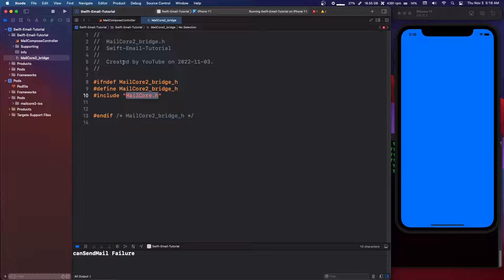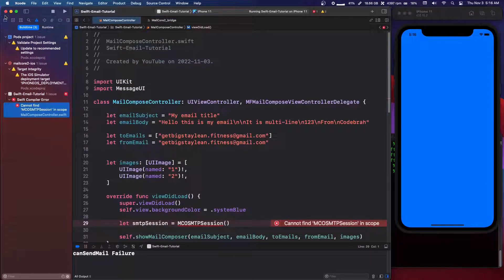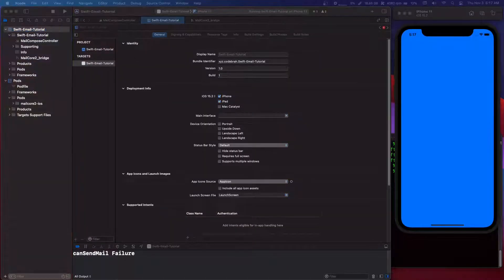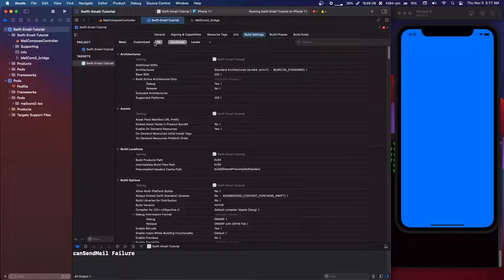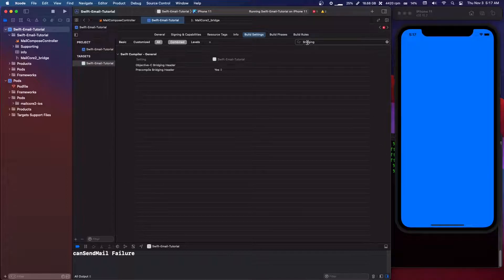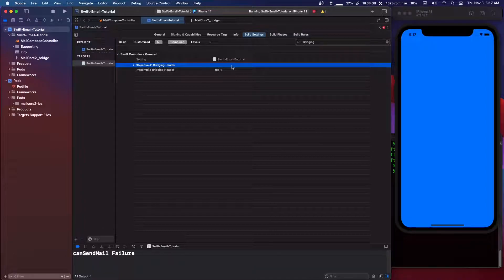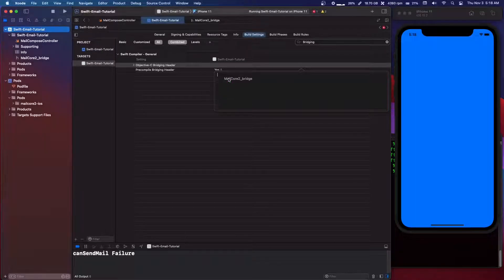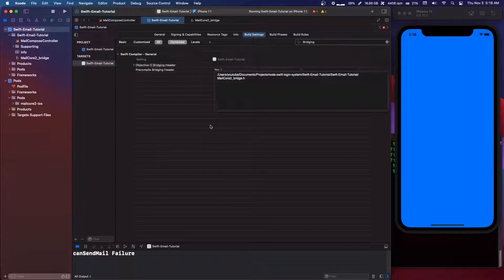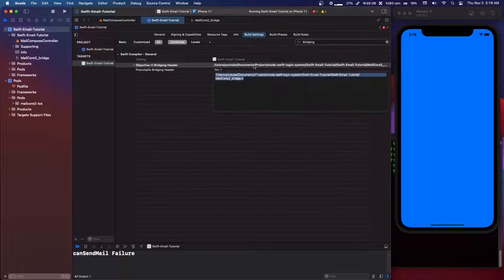That is not just going to work right out of the box - if we try to run it we still can't find this in scope. So we're going to go into our project, make sure we click on our targets, go to Build Settings, make sure 'All' and 'Combined' are selected, then search for 'bridging' - B-R-I-D-G-I-N-G. You'll see 'Objective-C Bridging Header'. Double-click that, select our bridge file, drag it into the box and paste it to get the full path. Exit out and make sure it's saved.